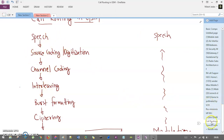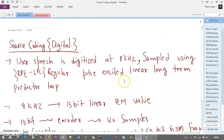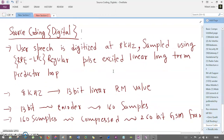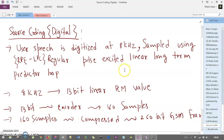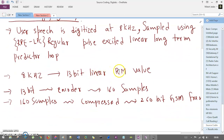First, let's understand source coding and digitization. Source coding is converting your analog signal into a digital signal. Your user's speech is digitized at 8 kilohertz, then sampled using RPELPC — that is Regular Pulse Excited Linear Long Term Predictor Loop — which converts analog to digital. At 8 kilohertz, it is converted into a 13-bit linear PCM (Pulse Code Modulation) value with the help of modulation technique. These 13 bits are then converted into 160 samples using an encoder.